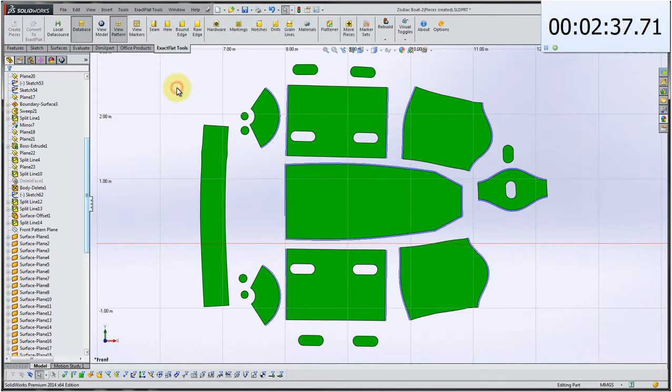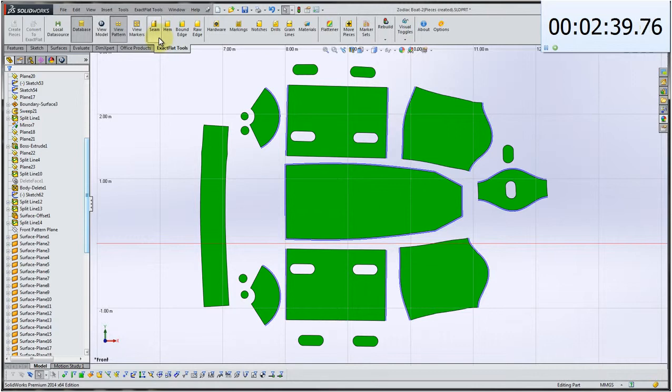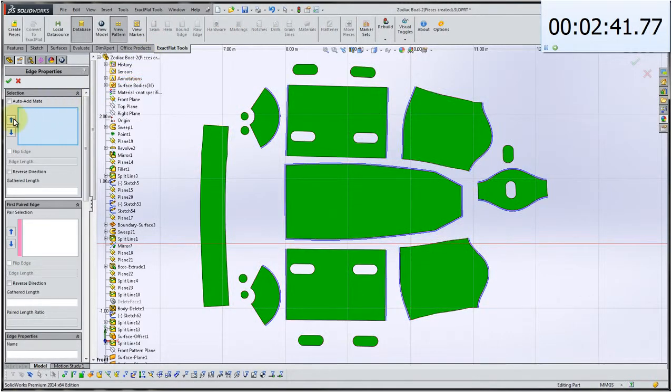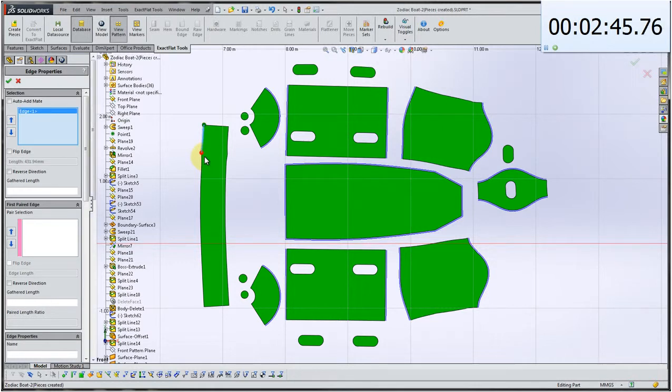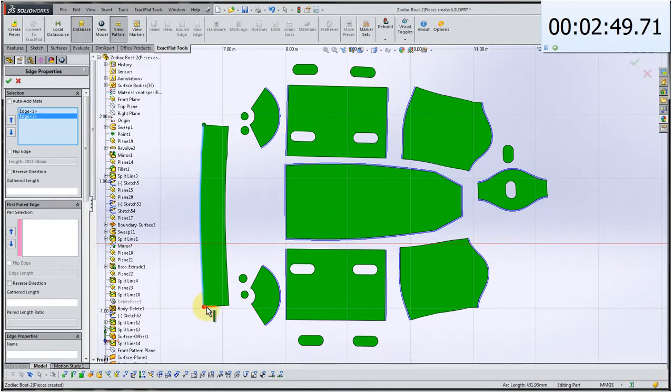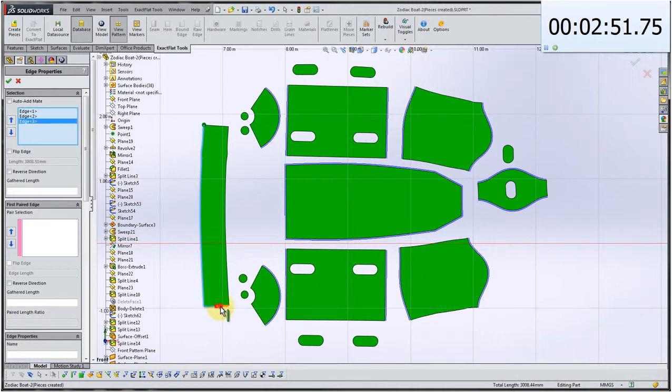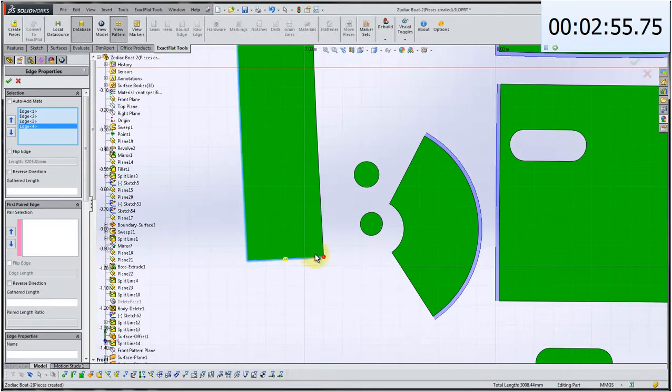And so now the remaining pieces or some of the remaining pieces, we're not going to have the auto add mate attribute. So on this particular piece here which is the center rib, this piece would get rolled into a cylindrical form and it would be the center rib that runs along the bottom of this particular inflatable.